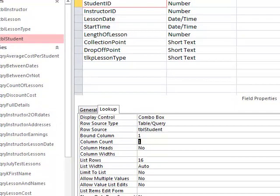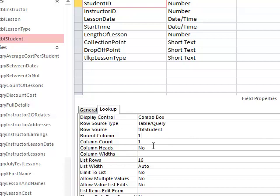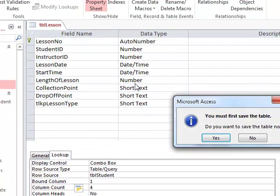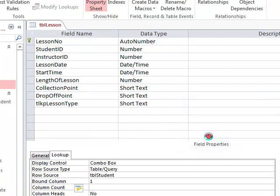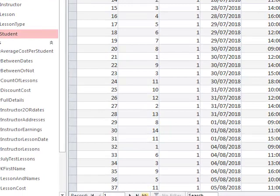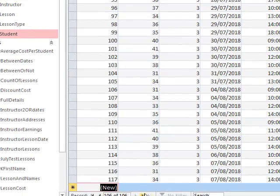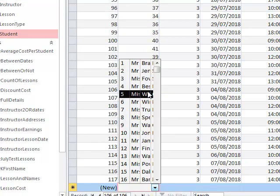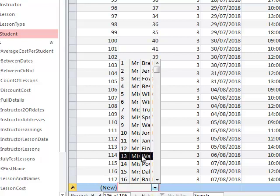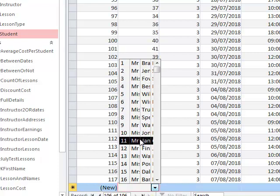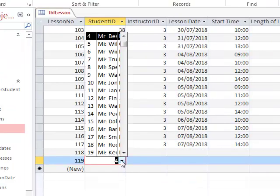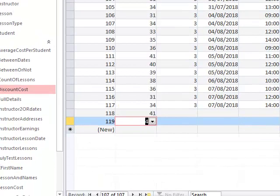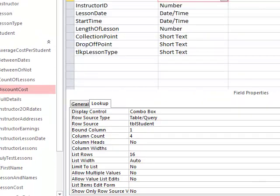I'm going to leave my bound column as column one because that's the student ID, but I'm going to ask it to show me other columns. I'm going to have the first four columns shown, so I've got the number four in there now. Let's have a look at what it looks like. I'm going to go back into datasheet view, do a new record, and this time I can start to see the students' names. It's a bit hard to see, so I might have to adjust that, but now I can start to select people. So I'm going to go back to design view again, and now I'm going to make a few more adjustments in the lookup tab.